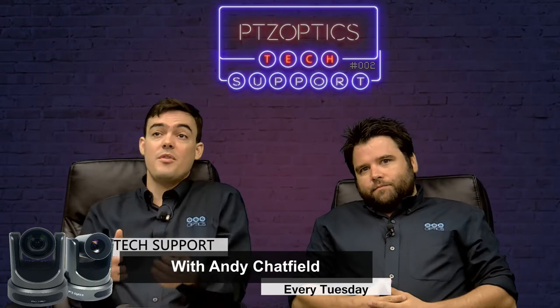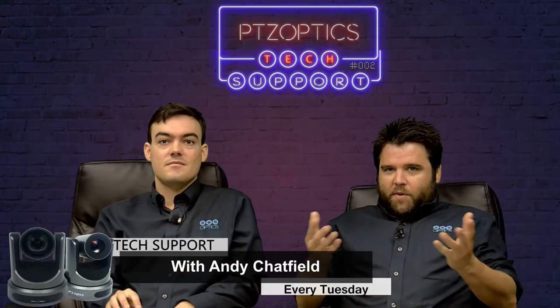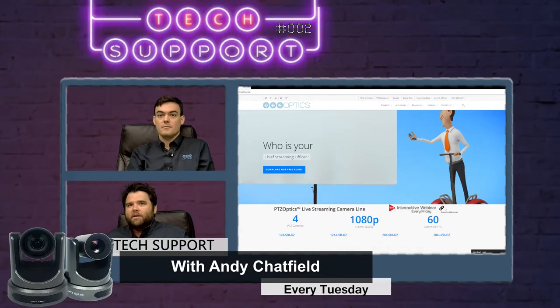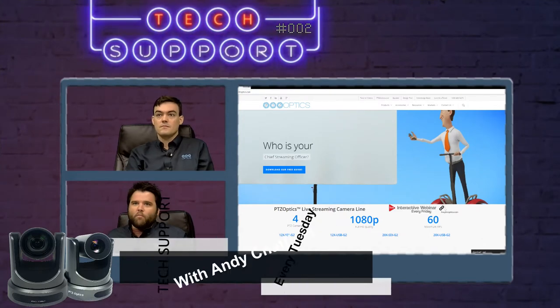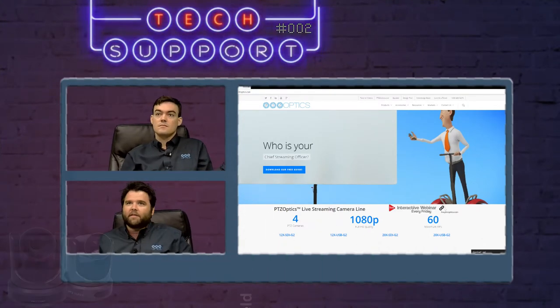And today is our very first Tech Support Tuesday, where we go over tech support questions that Andy's been fielding this week. So I figured for this being the first episode, we would start with just going over the knowledge base on ptzoptics.com and show you guys where to find the knowledge base.